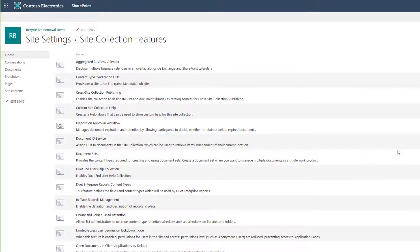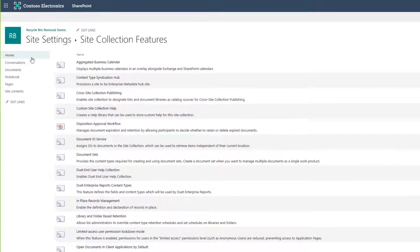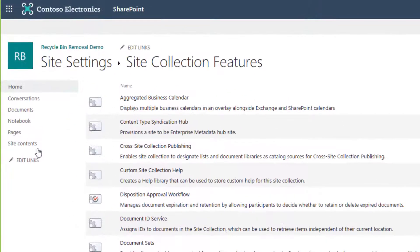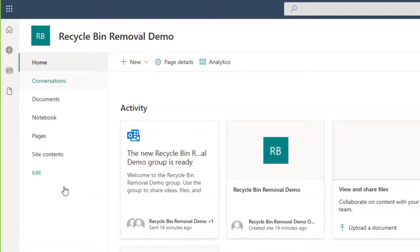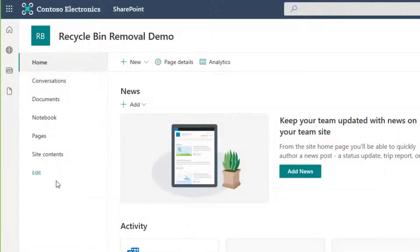All right, now that that's activated, notice on the left hand side we're already seeing that Recycle Bin has been removed from the navigation menu, and if we want to verify it we can go to our home page and see that it's not there.